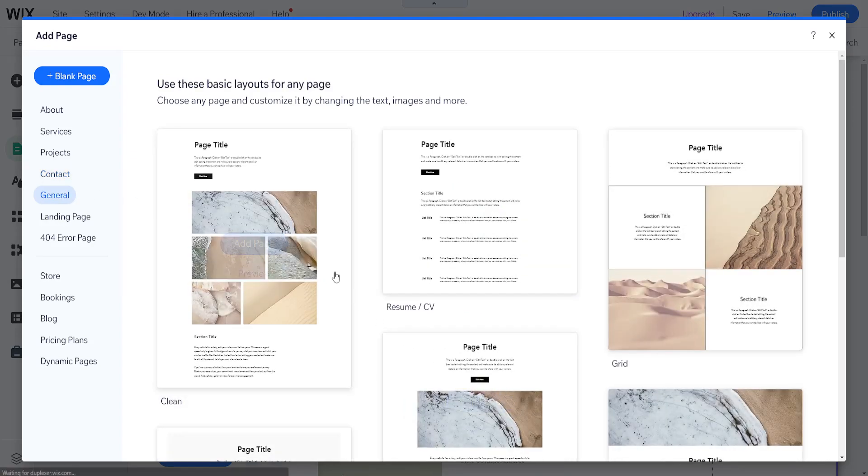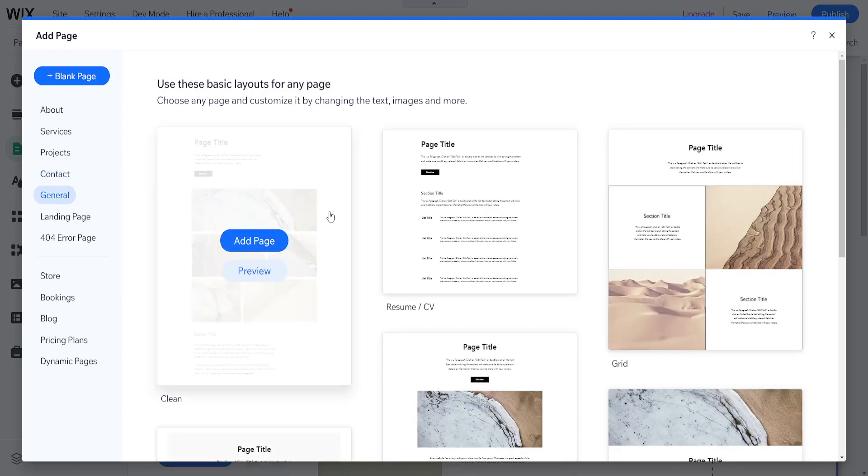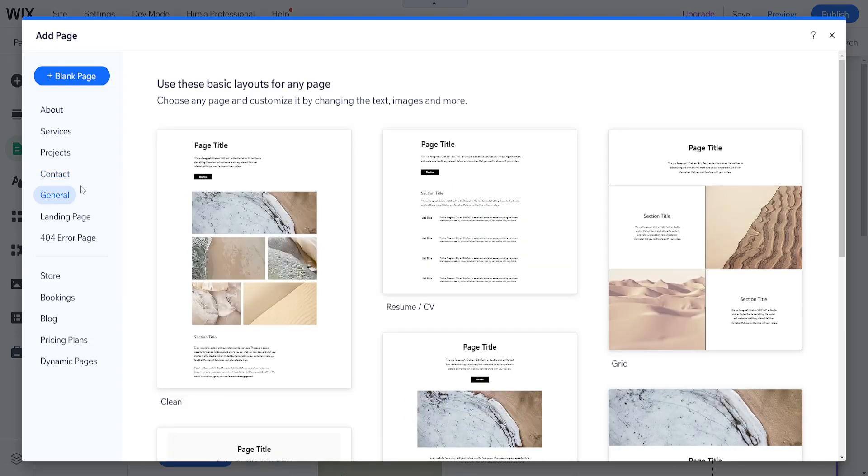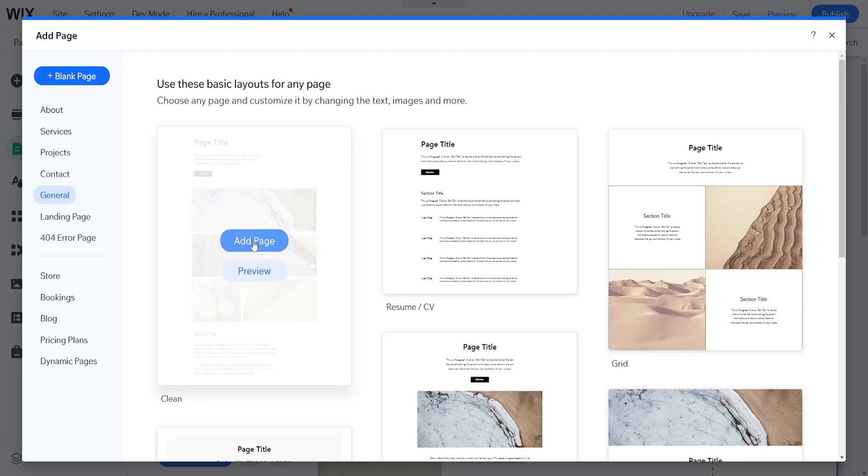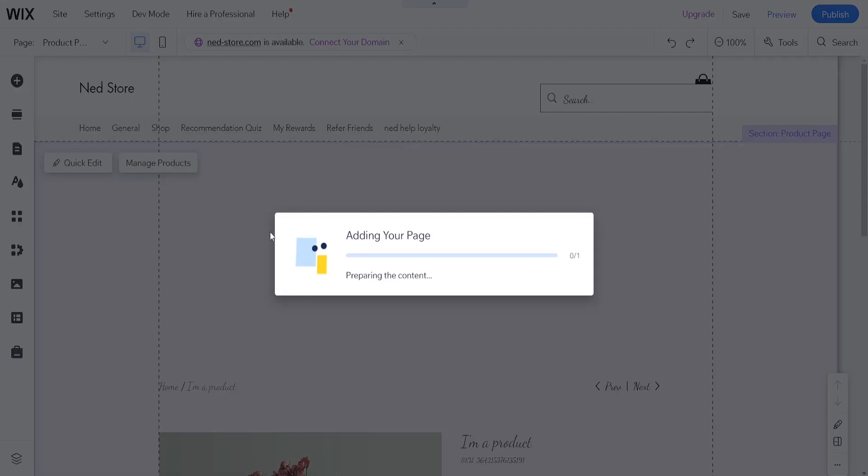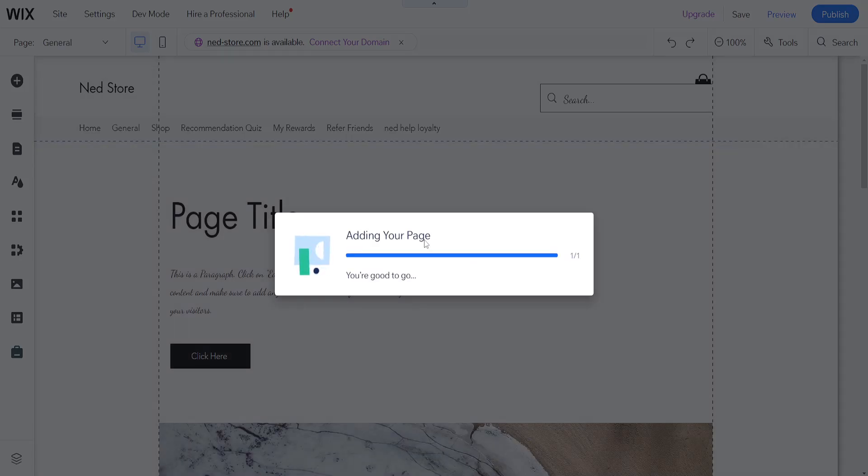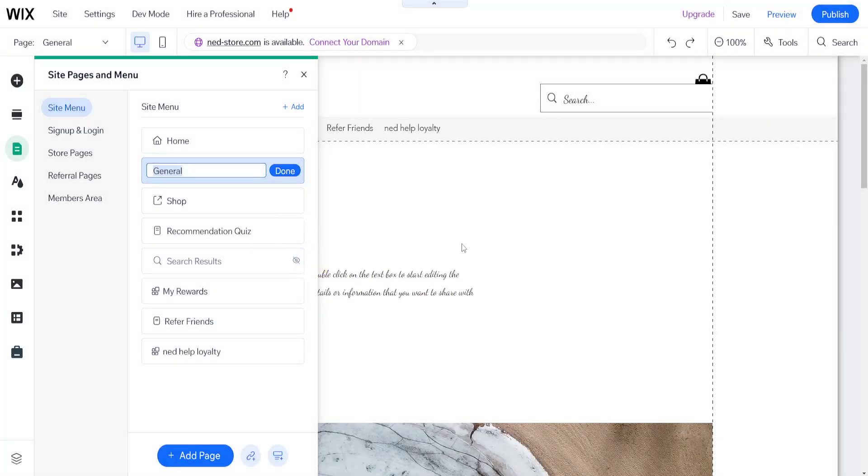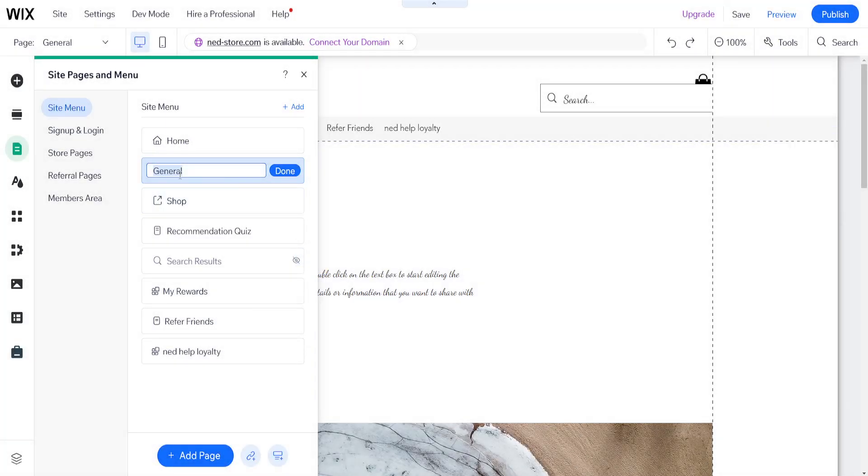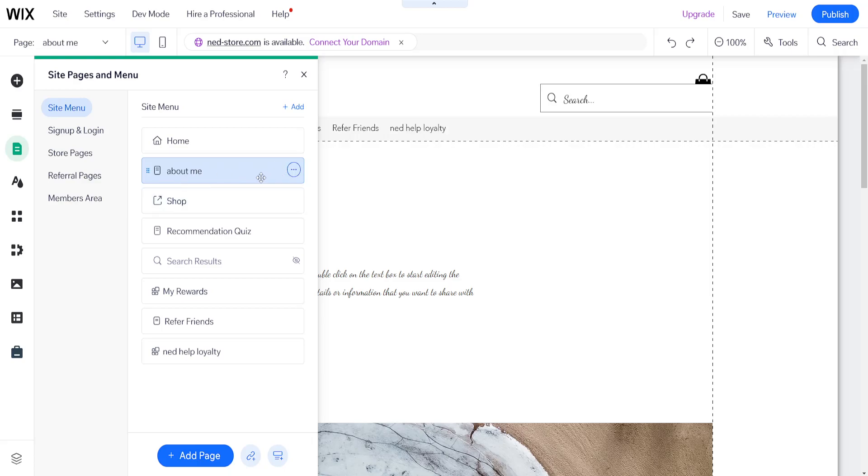Whichever one you choose, click on Add Page, and this will incorporate the page into your Wix website. You can change its name—for example, we can do 'About Me'—then click Done, and it saves as a page.